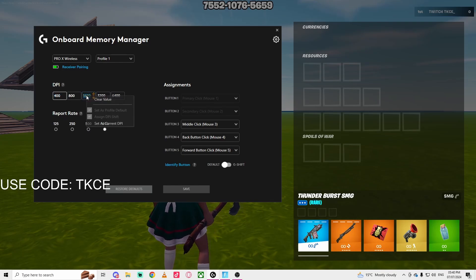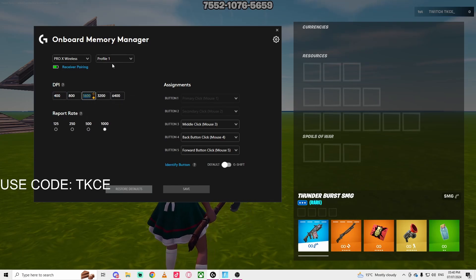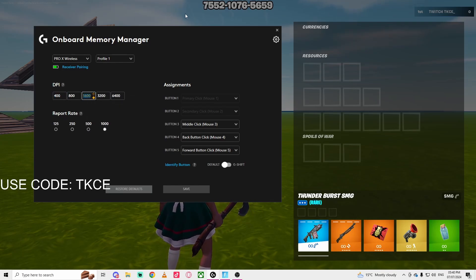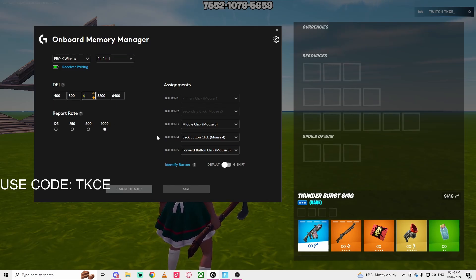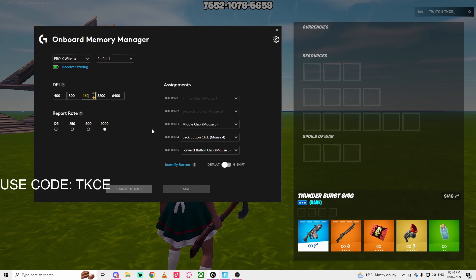I play at 1600. Now, the only way you can change your DPI for Fortnite is if you have a mouse application. This all varies depending on the mouse you have.